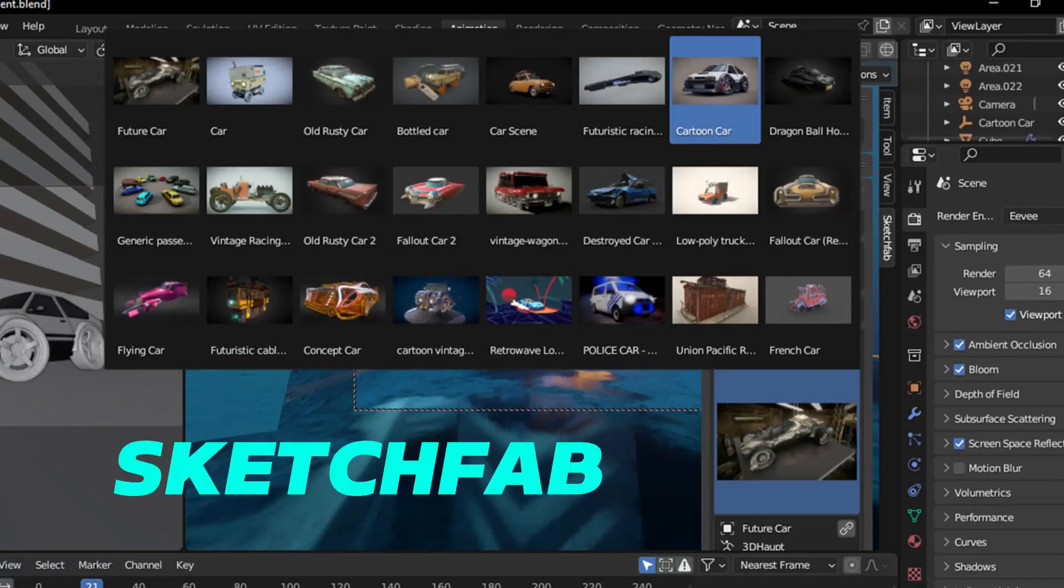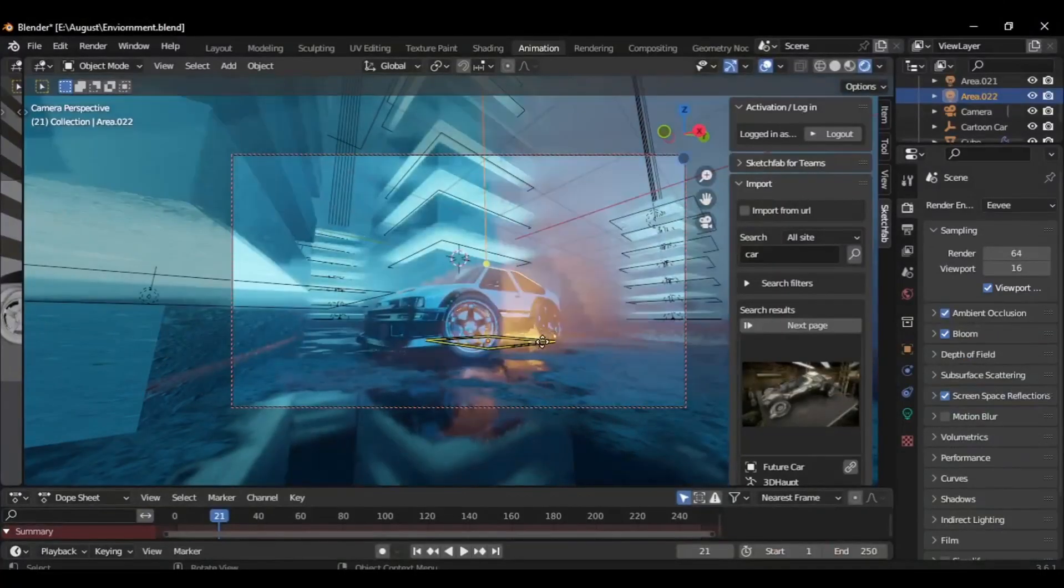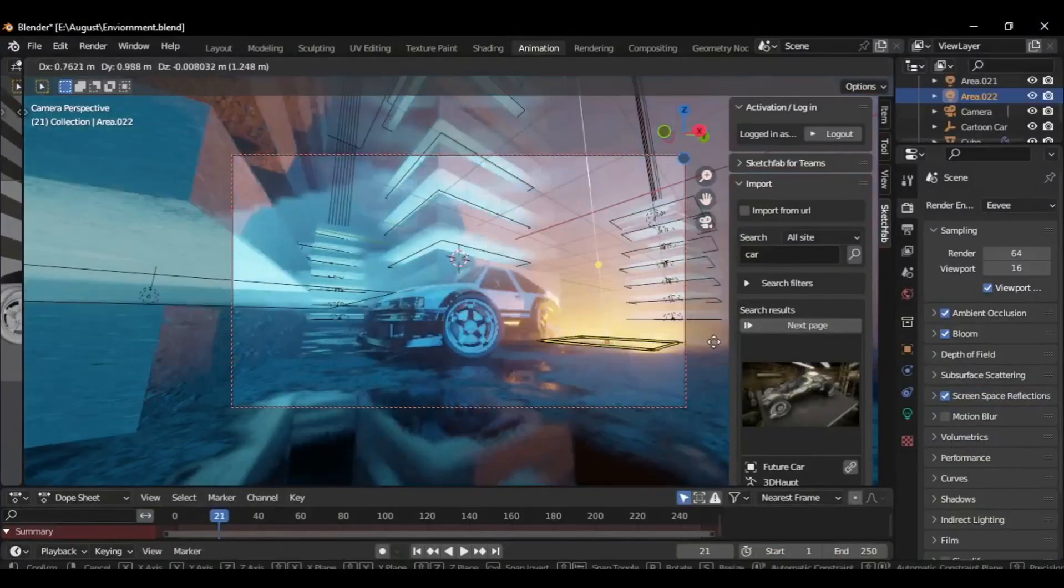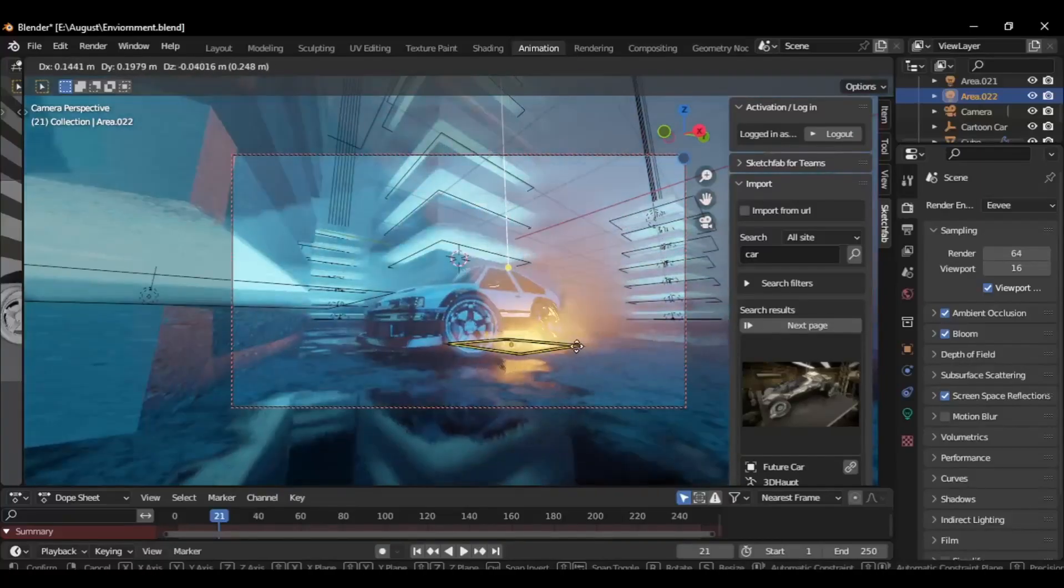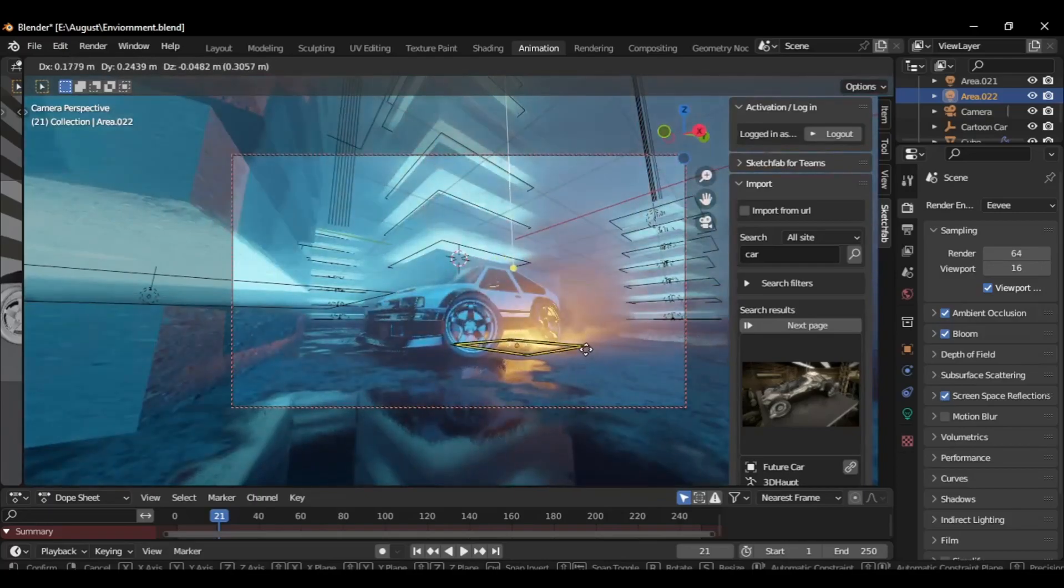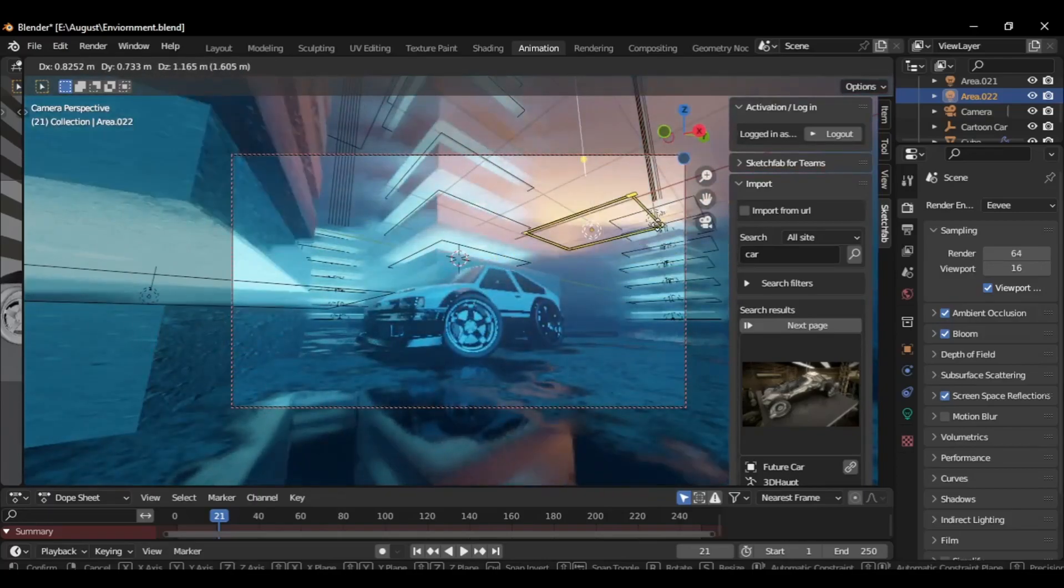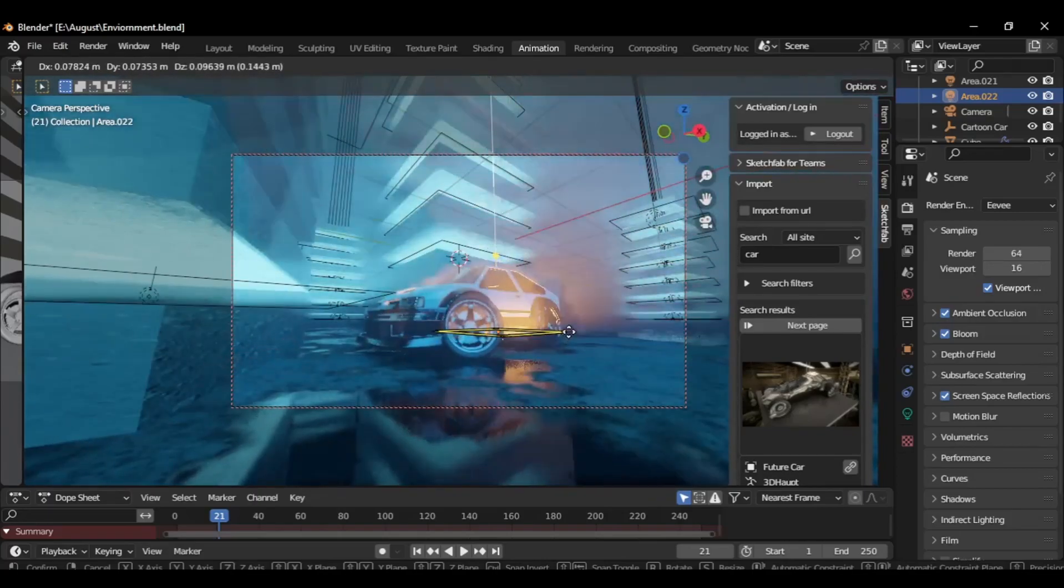And I got the car from Sketchfab. I have the Sketchfab addon installed. So after placing the car to the scene, here you can see the glow under the car. It's just an area light I have used. So that's how I made this scene. Thanks for watching guys.